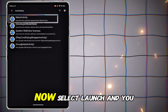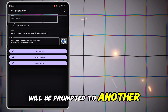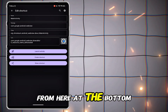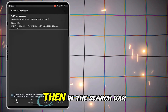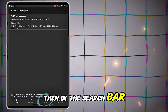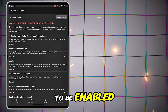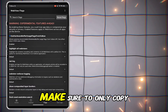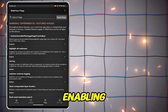Select Launch and you will be prompted to another interface. From here, at the bottom, go to the flags, and then in the search bar, follow the searches of things to be enabled just like in the clip. Make sure to only copy the settings that I am enabling.